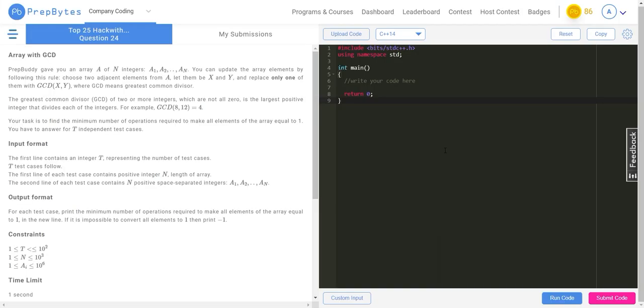Hello everyone and welcome back. Today we'll be solving another interesting question called Arrays with GCD, and here is the question.